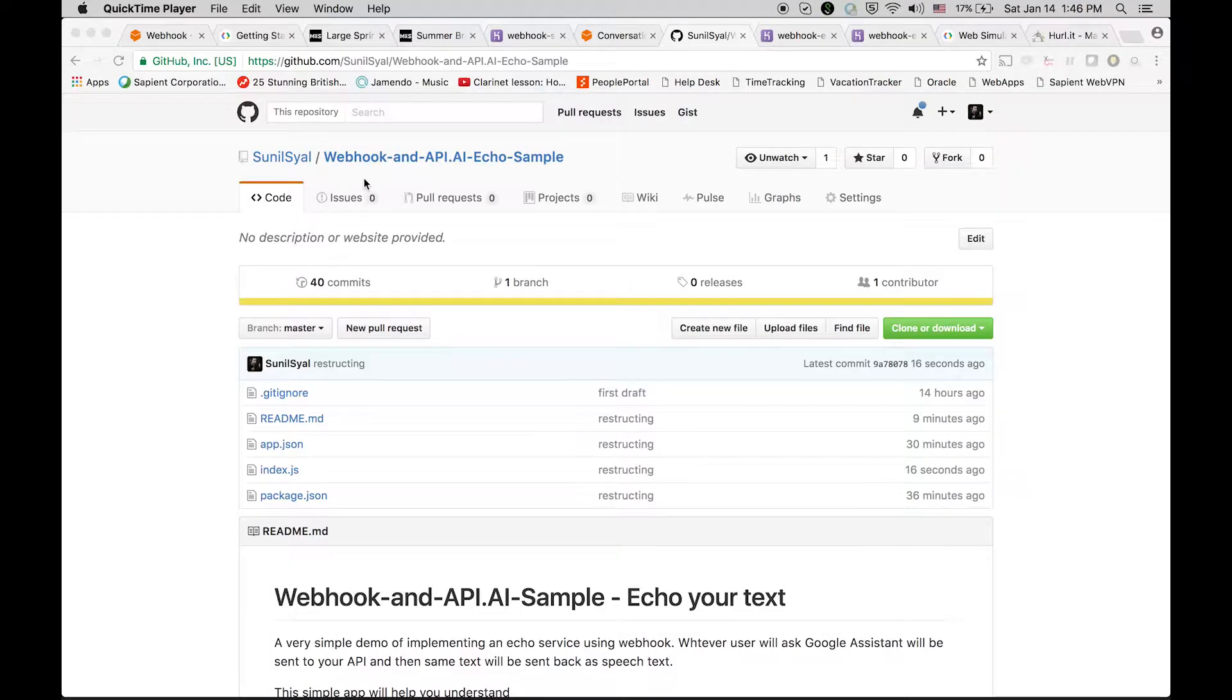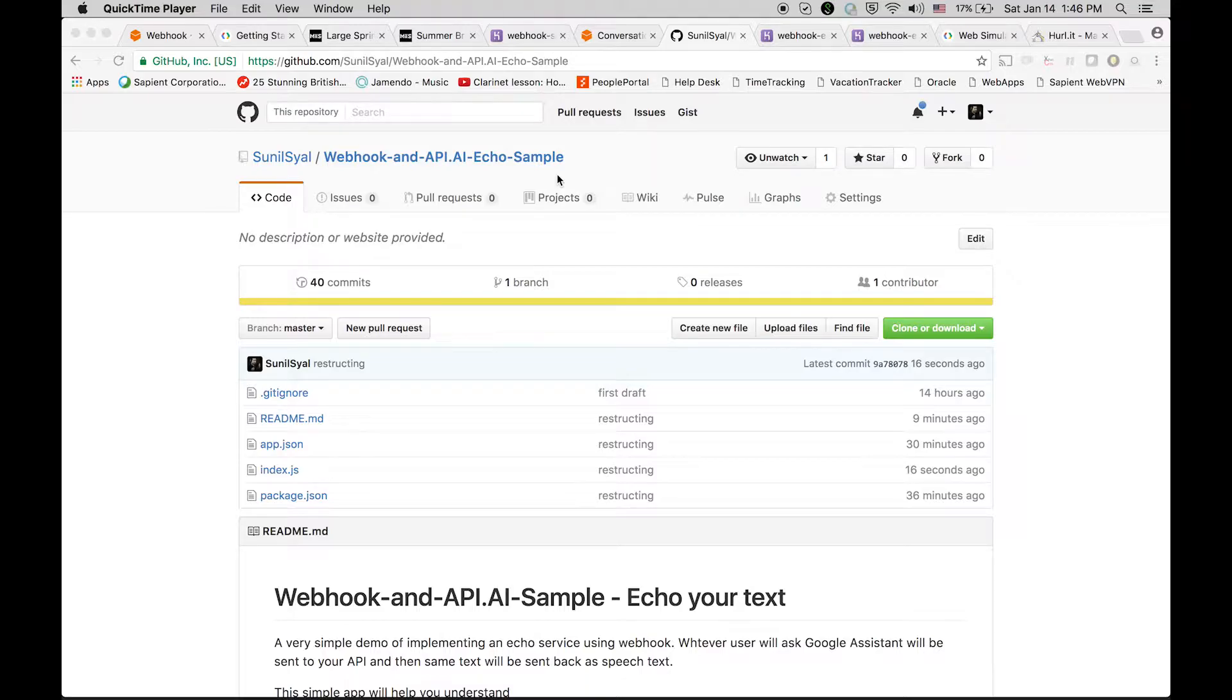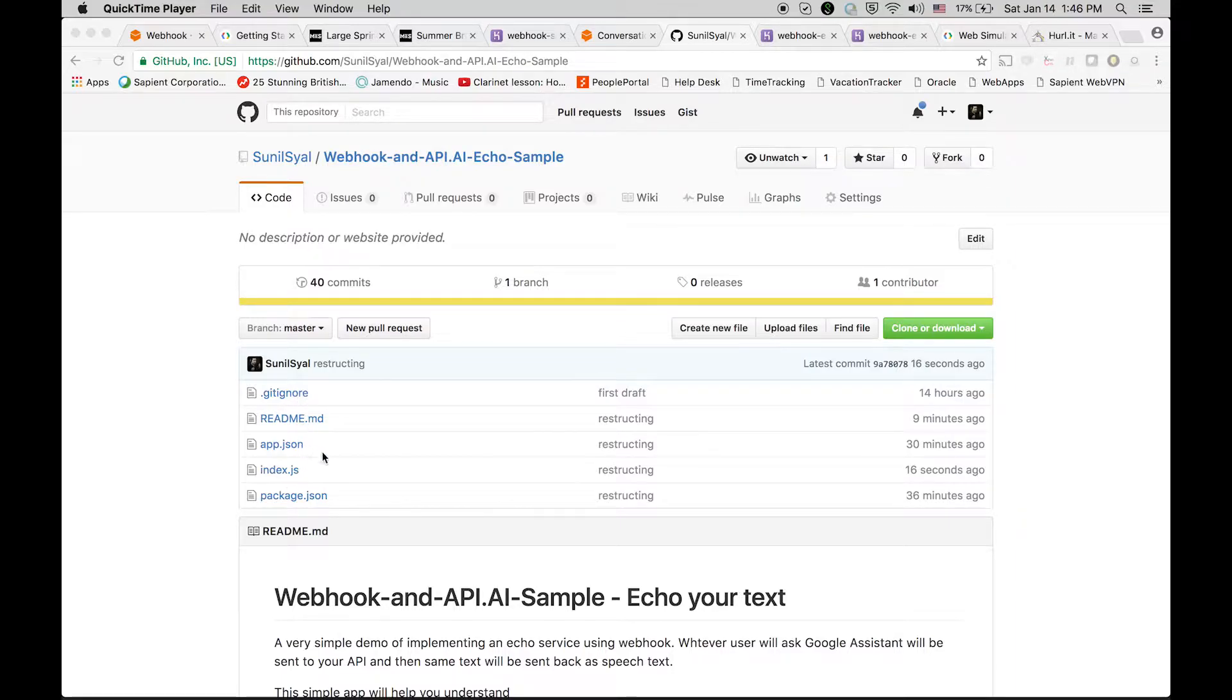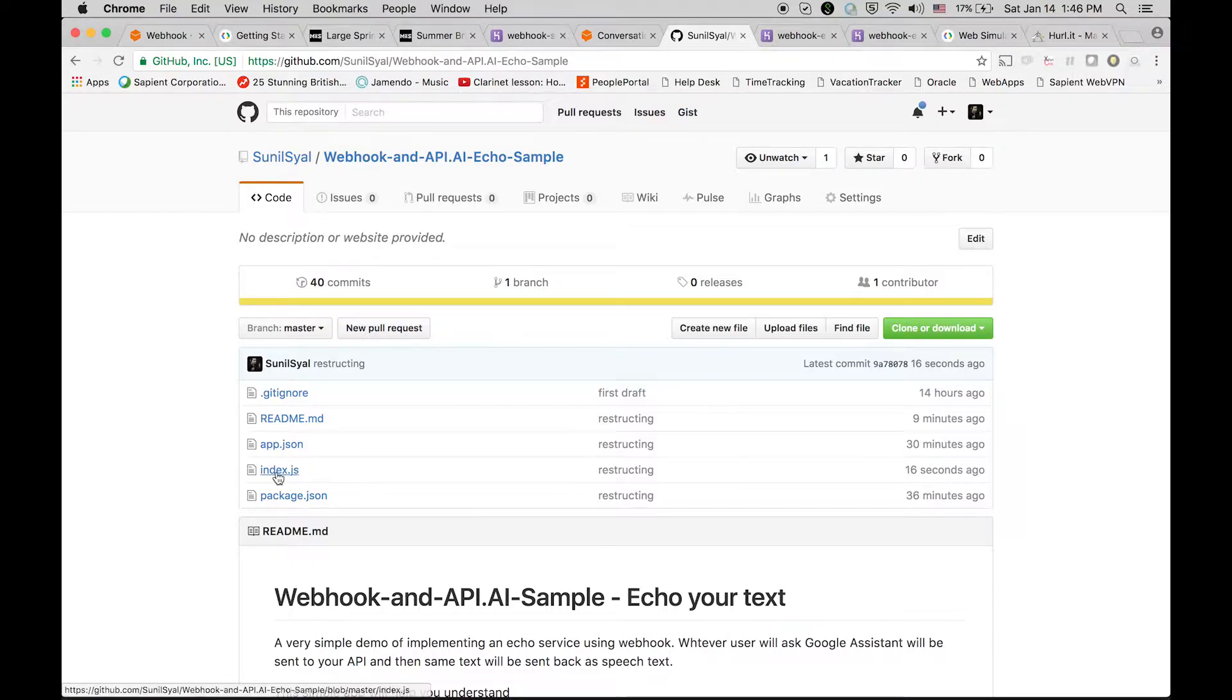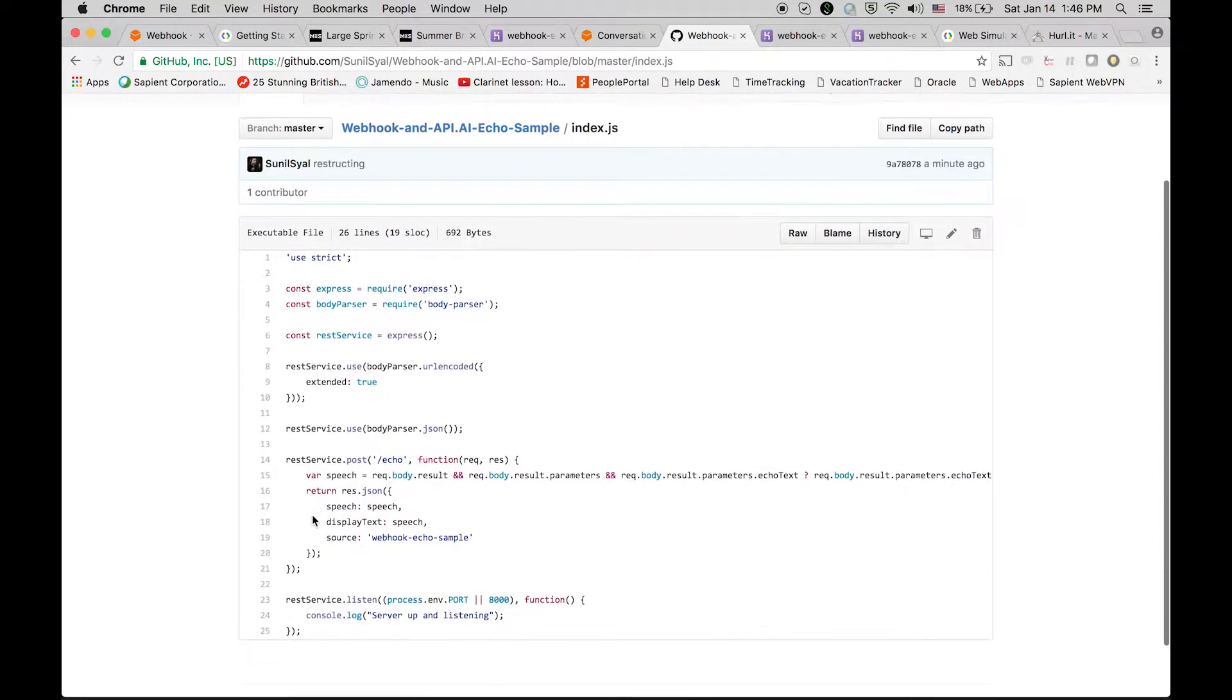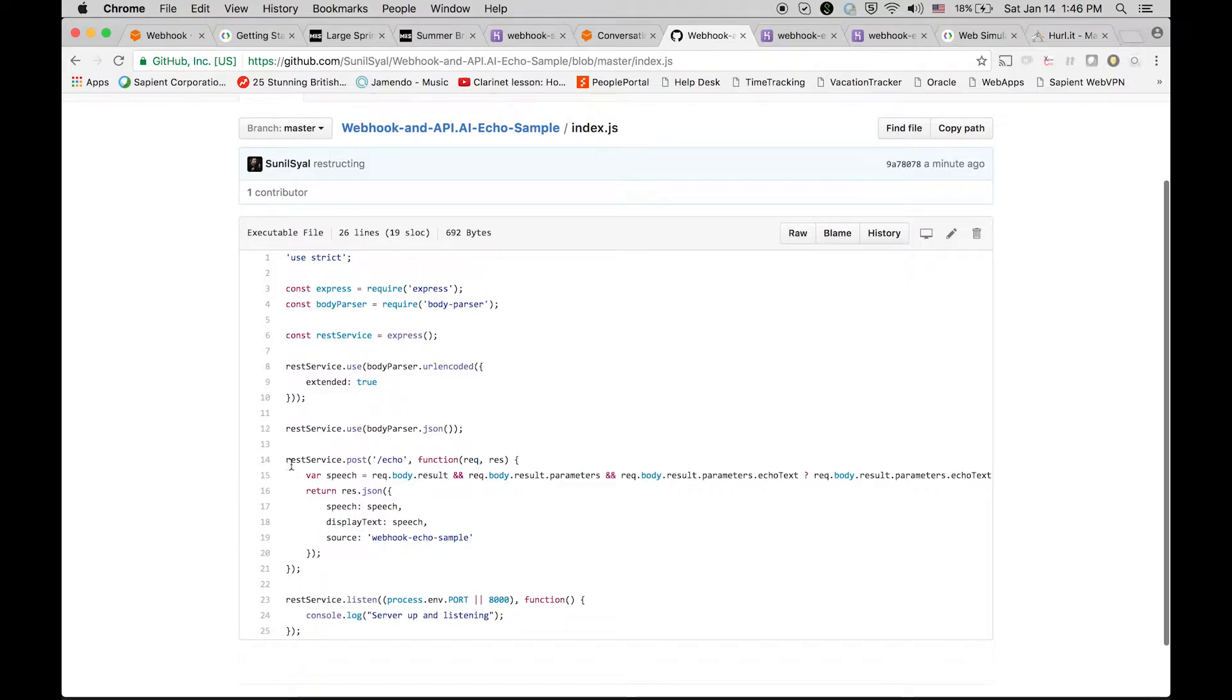So let's see. Here's a very small repository that I created for this application. You can see there are a few files, so you should be more interested in only one file which is index.js. Let's see what's in this file.